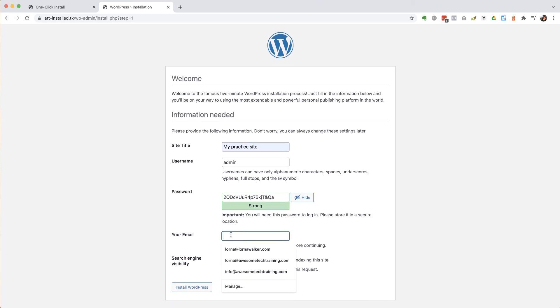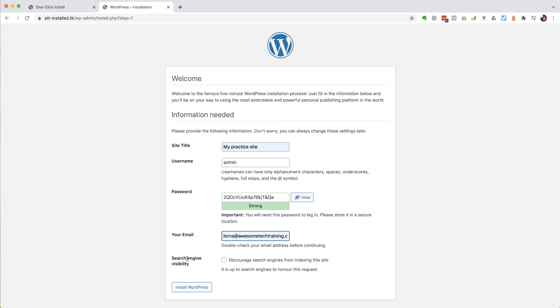And then it's going to ask me for my email address. So I'm going to put in my Lorna at AwesomeTechTraining.com address. And then you can, if you want,